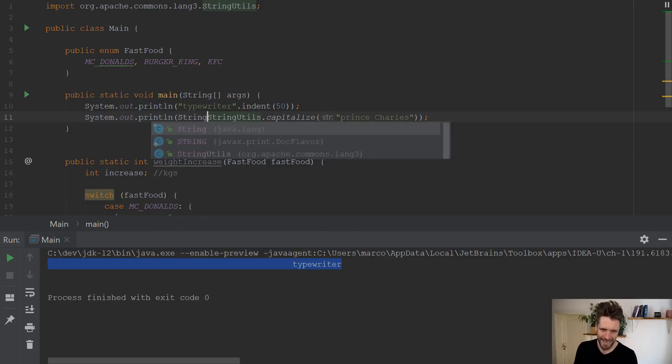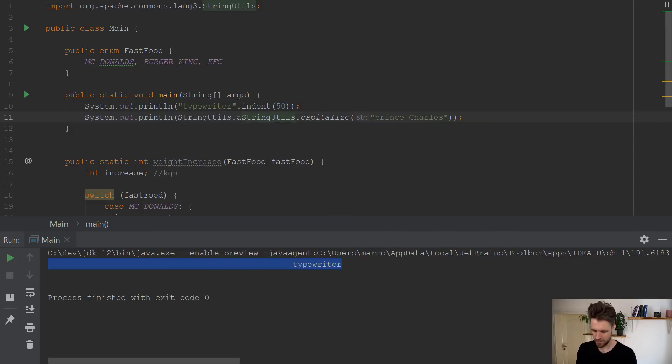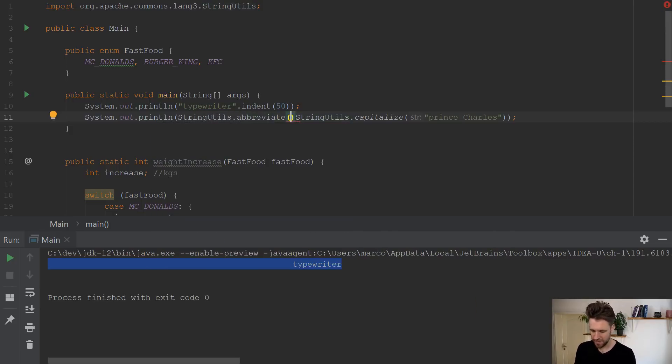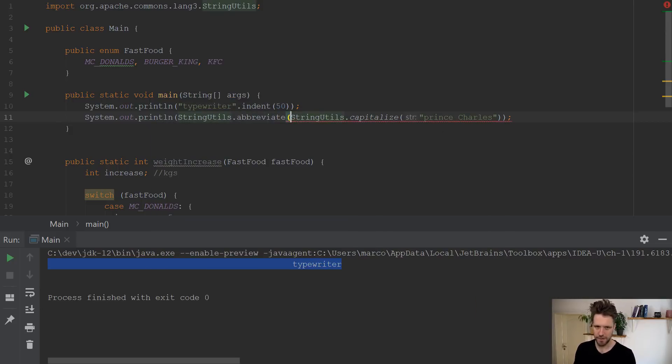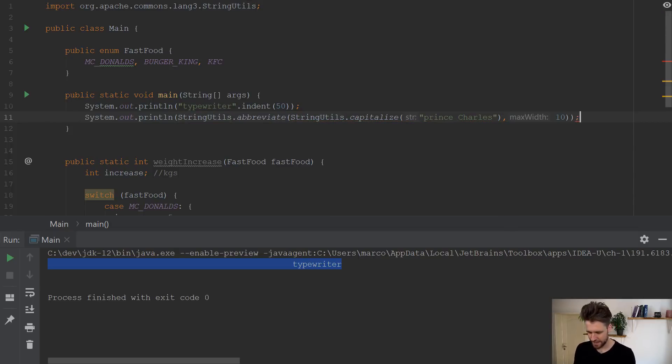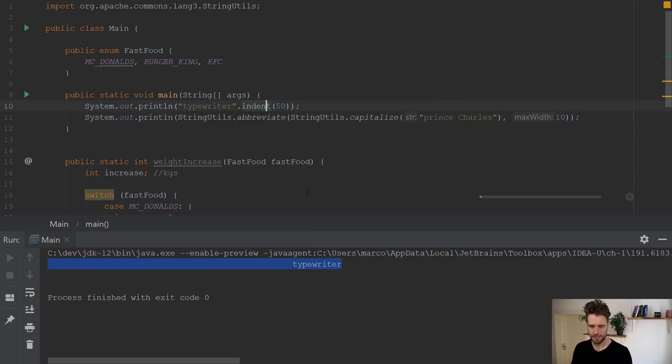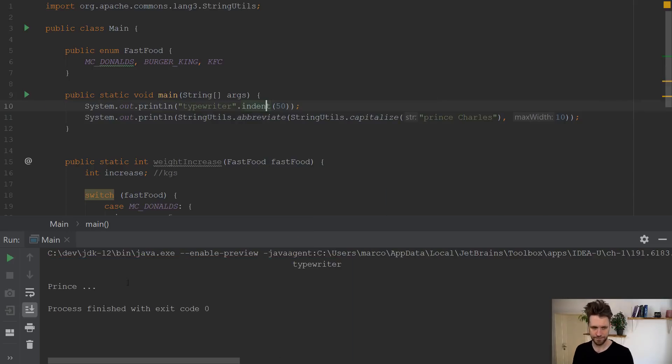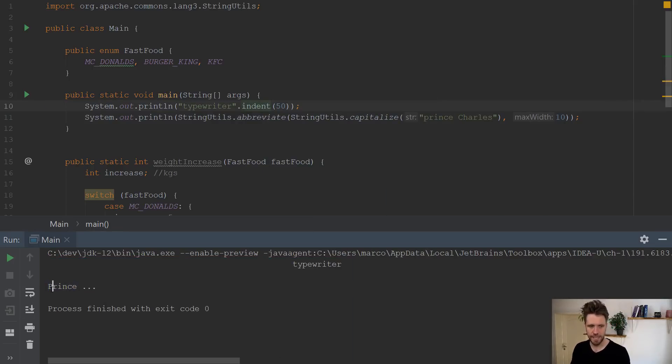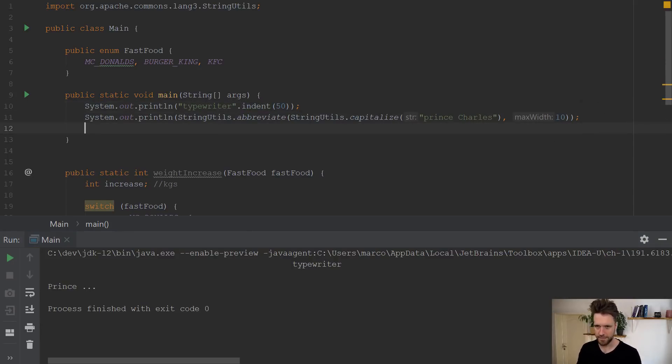And again, imagine it's a bit contrived. You want to abbreviate the string after uppercasing it and limit it to 10 characters max. So let's run that program again. Now on the console, you'll see Prince uppercase p and three dots, which is fine.